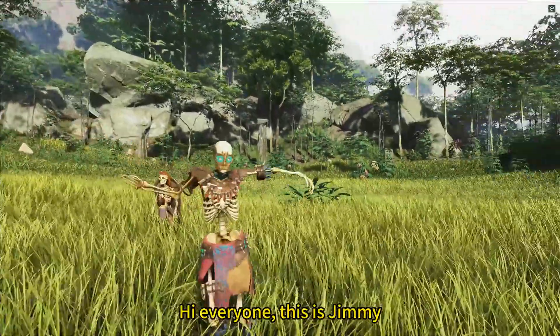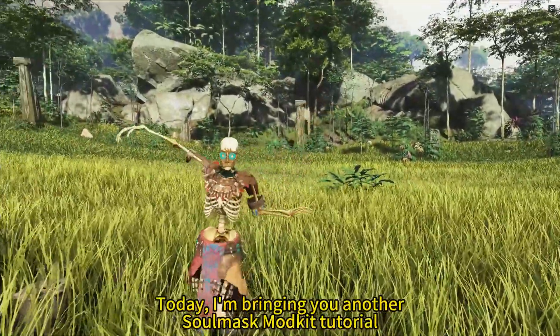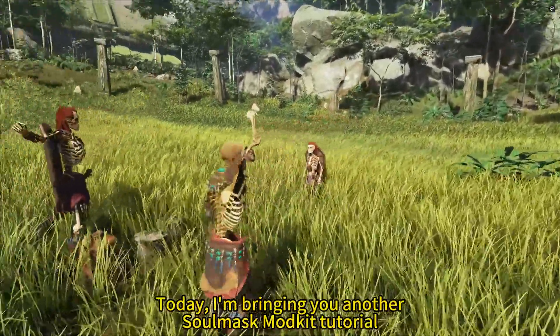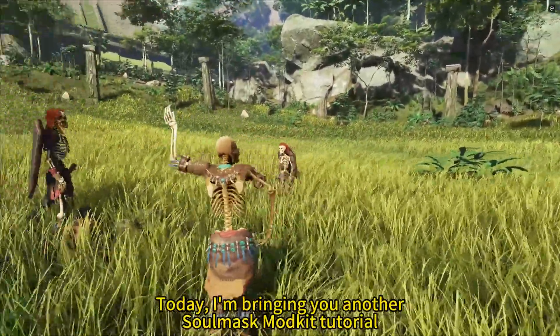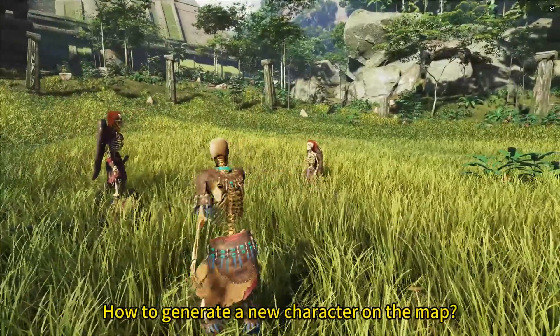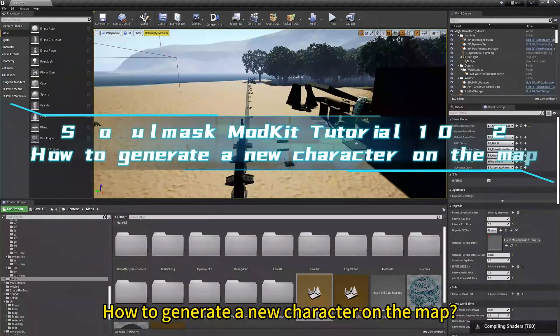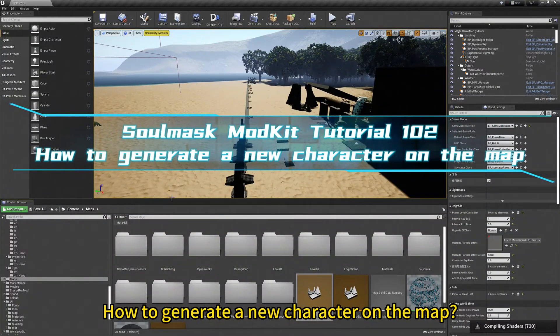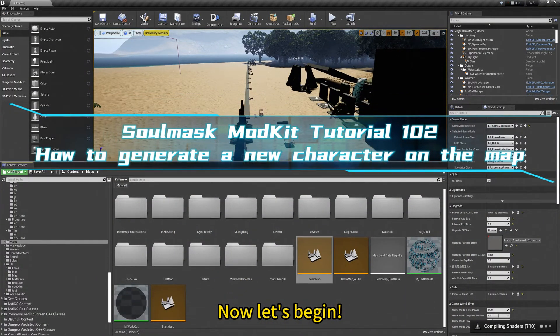Hi everyone, this is Jimmy. Today I am bringing you another SOMAX model kit tutorial on how to generate a new character on the map. Now let's begin.